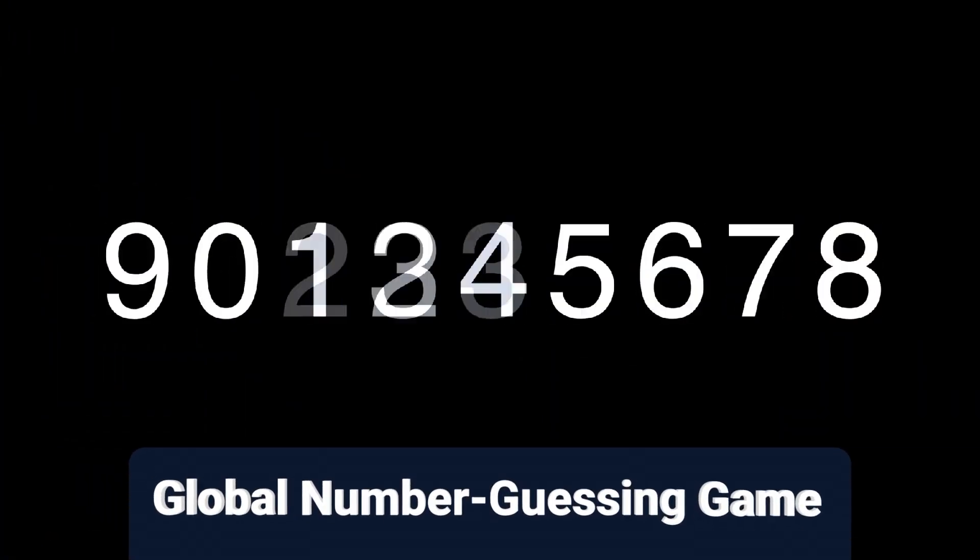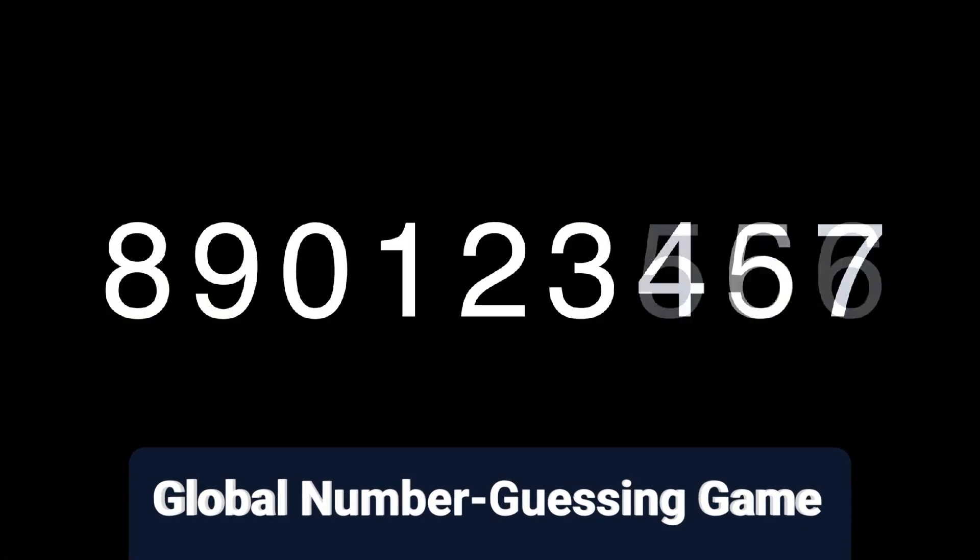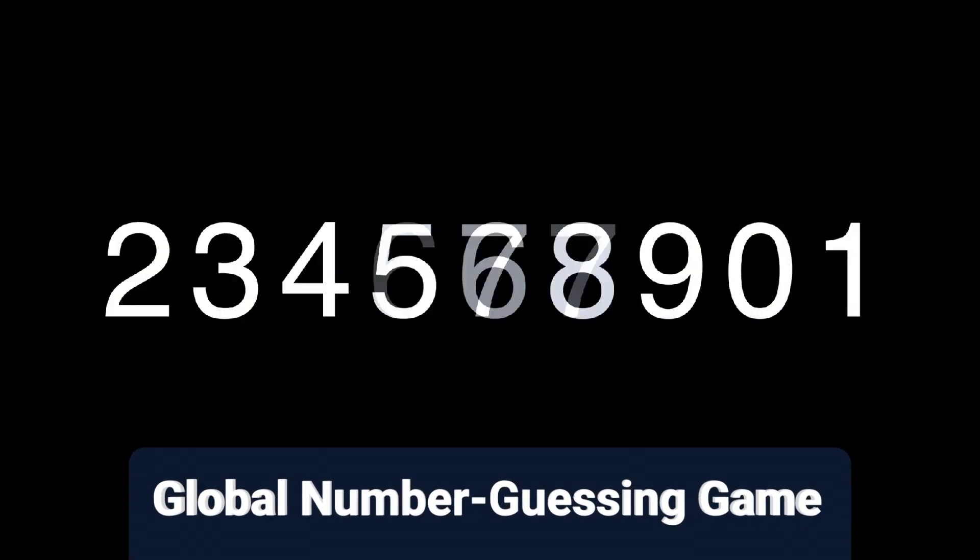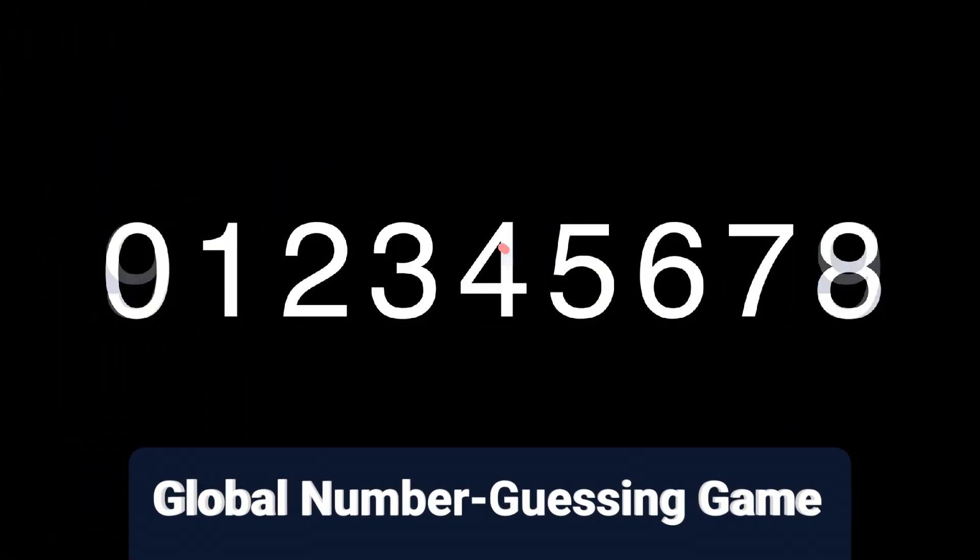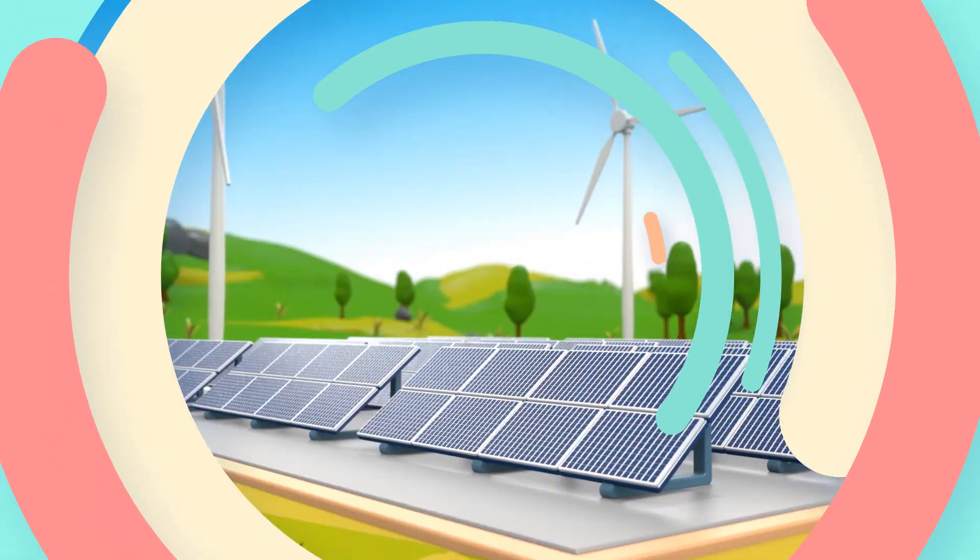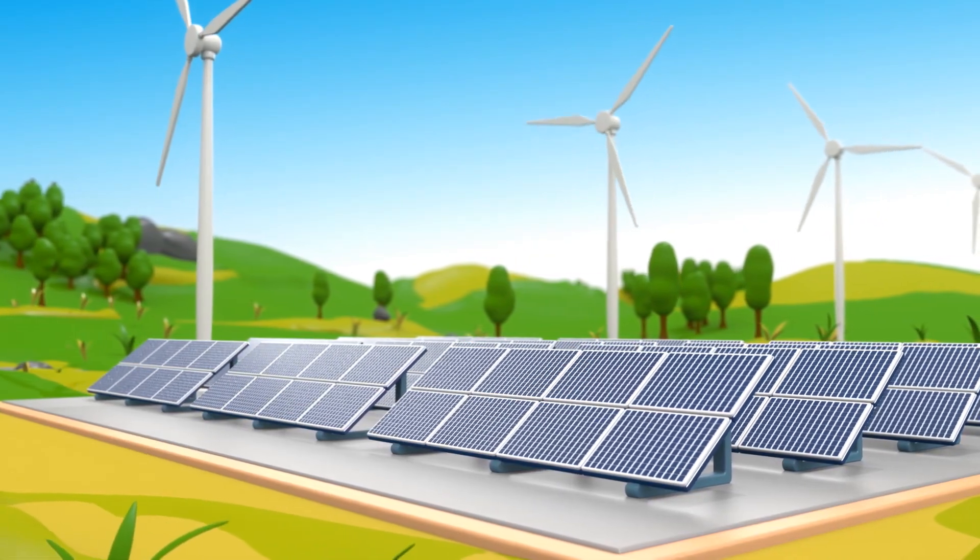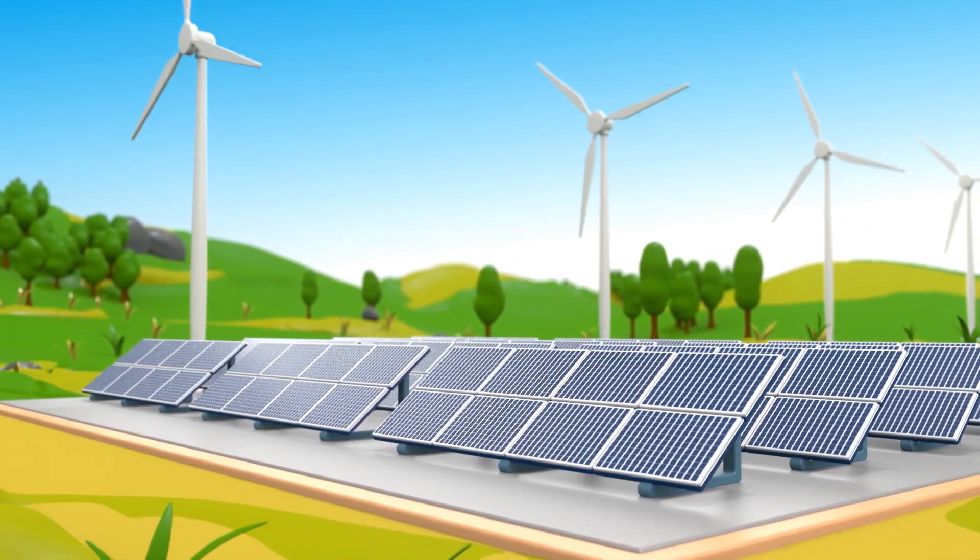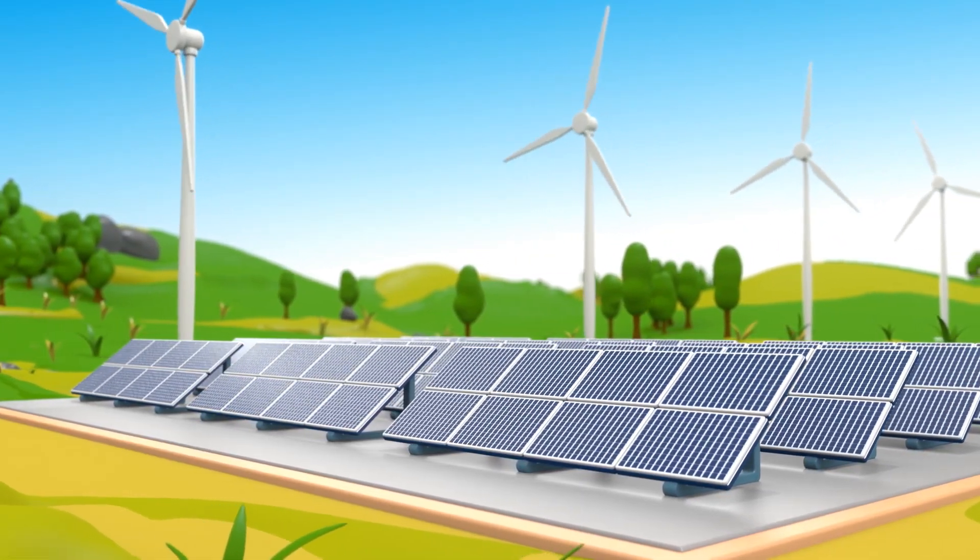In short, Proof of Work is a giant global number guessing game. The winner earns bitcoin, but everyone spends energy to play. That's why it's powerful, and also why people look for greener alternatives.